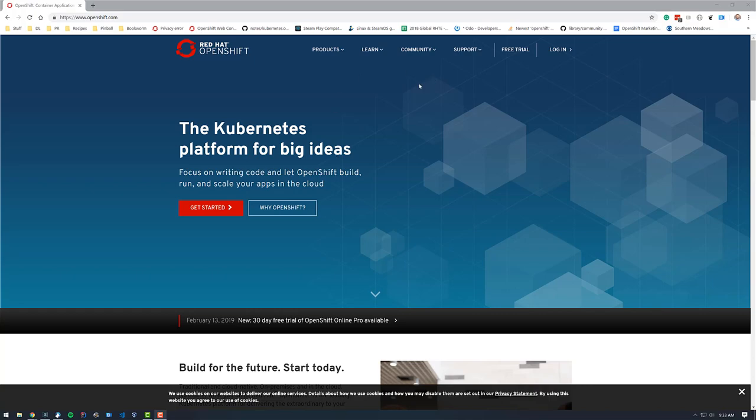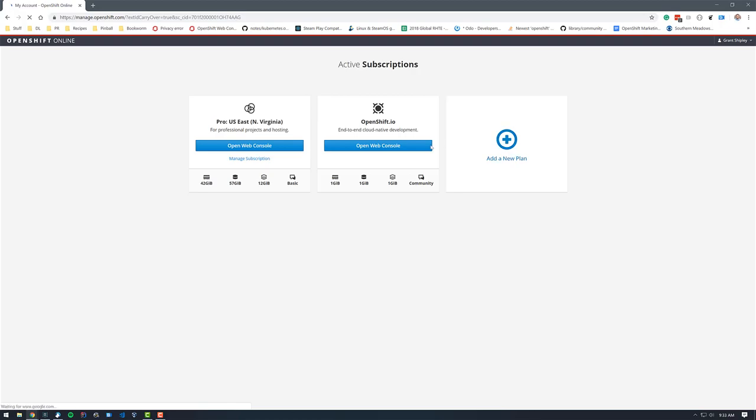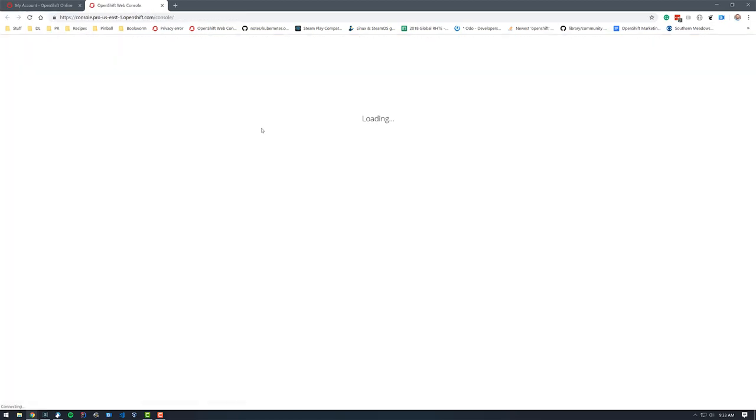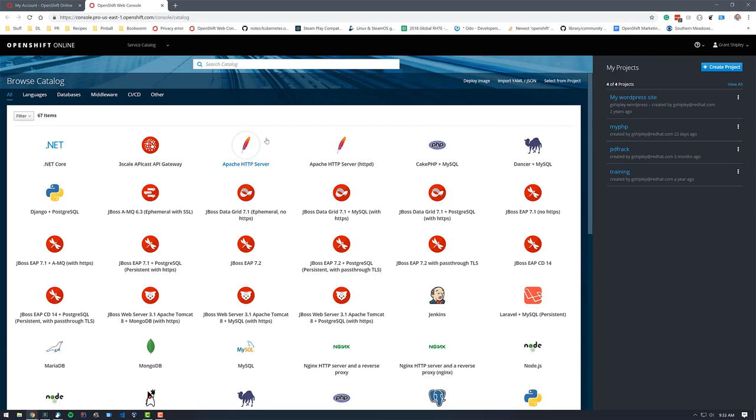So what I'm going to do is I just went to OpenShift.com. I'm going to click on login, and it's going to take me to the login wizard. I'm going to authenticate to the Pro tier. I'll click on Open that Web Console here, and I have already authenticated to it. You can see I have four of four projects running over here.